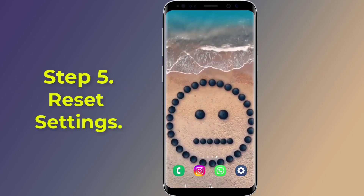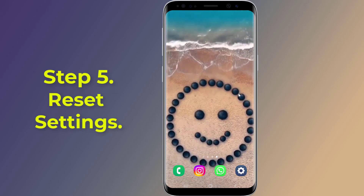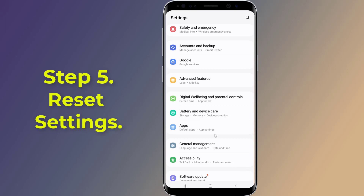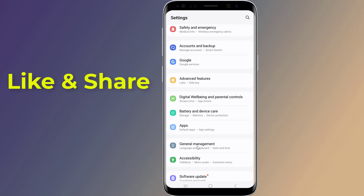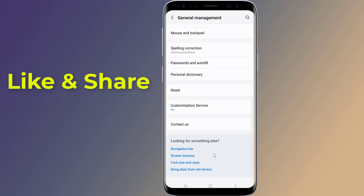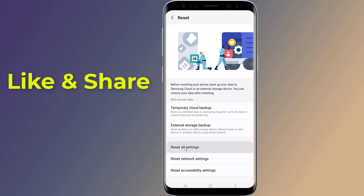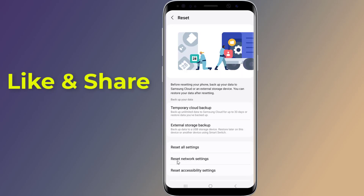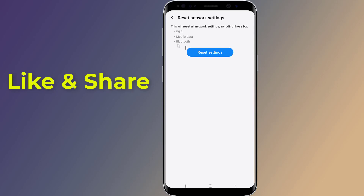Step 5: Reset settings. If none of the above steps work, you may need to reset your phone. Go to Settings, then General Management, scroll down to Reset, and tap on Reset All Settings. You may also try to reset network settings — please note that you will need to enter your Wi-Fi password to connect to the internet again.